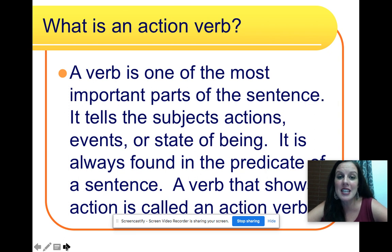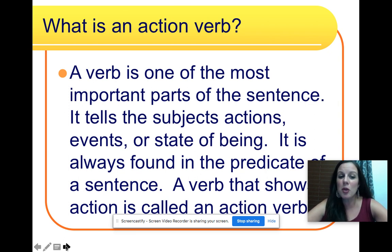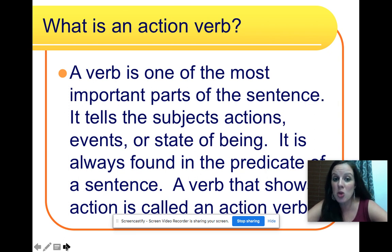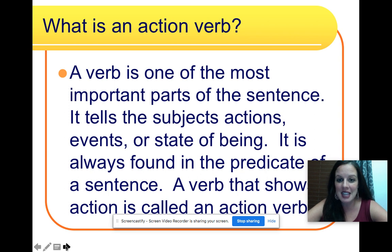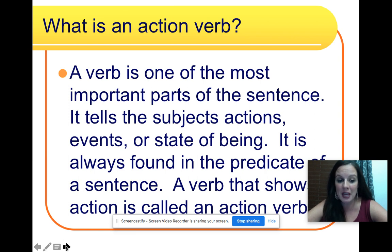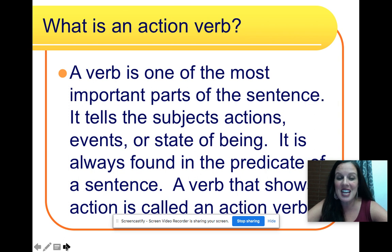So what is an action verb? A verb is one of the most important parts of the sentence. It tells the subject's actions, events, or state of being. It is always found in the predicate part of the sentence. A verb that shows action is called an action verb.